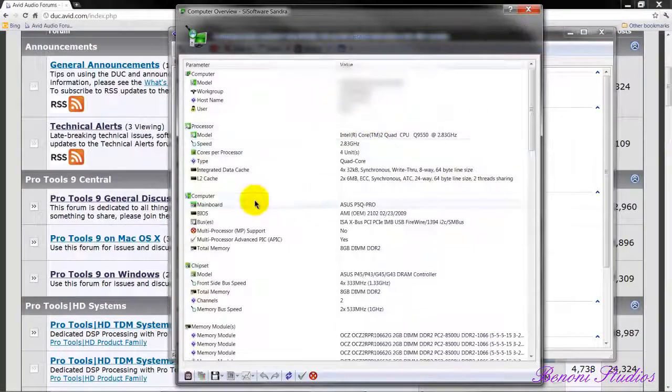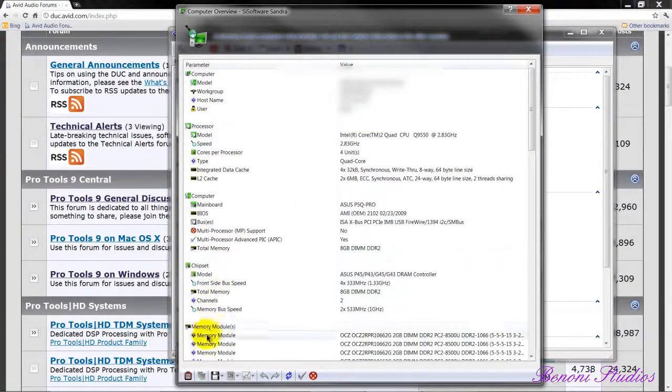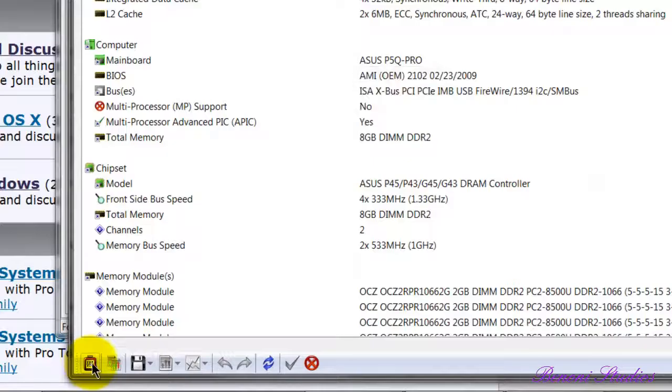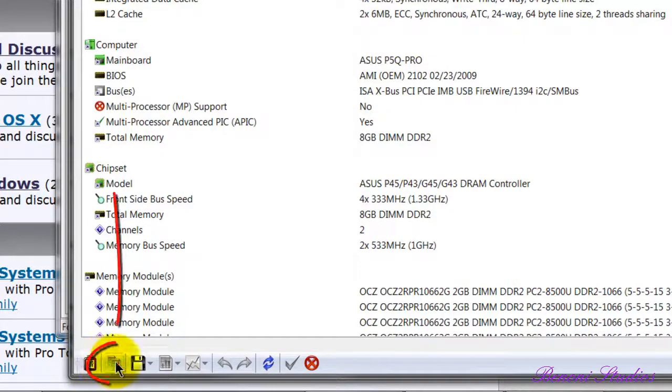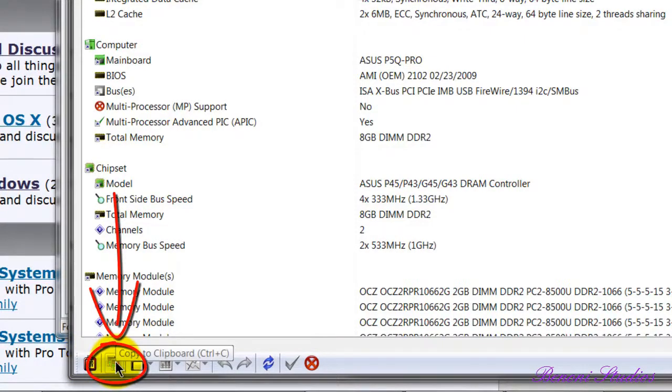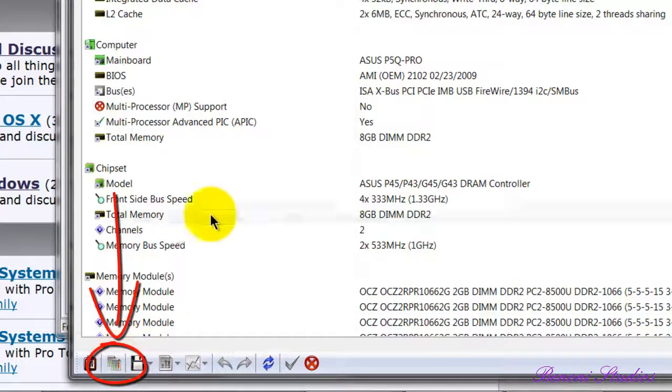From there, we can come down to this little icon right next to the options, right here, and we can click once. Copy to clipboard.